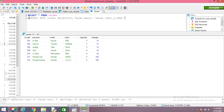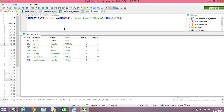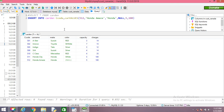The third way you can store values is by writing the column names as well. Suppose I want to insert by writing the column names: INSERT INTO cardin and write the column names. The column names are, suppose, ccode and then car name, then make.